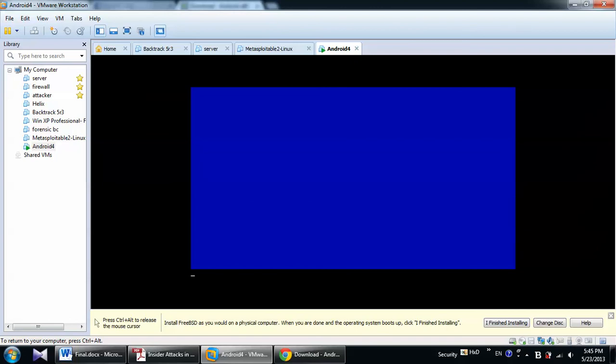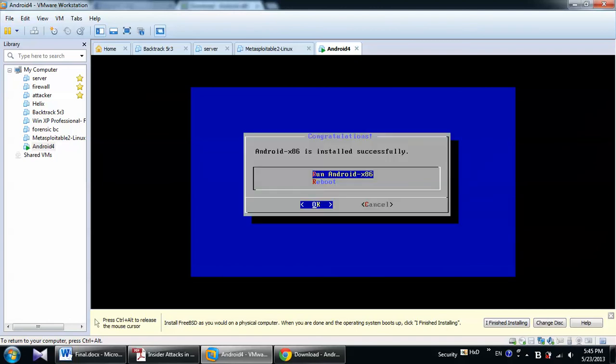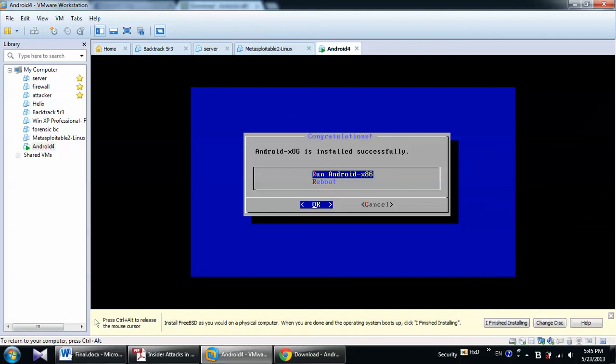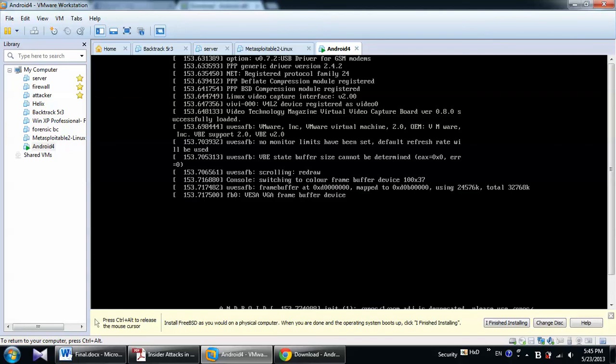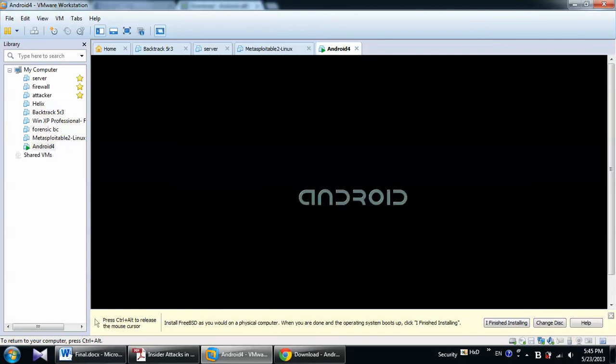In this page, it's showing that Android already installed successfully. So you just need to click Run Android. OK. I will full screen. Here you will see the Android logo that booting up.